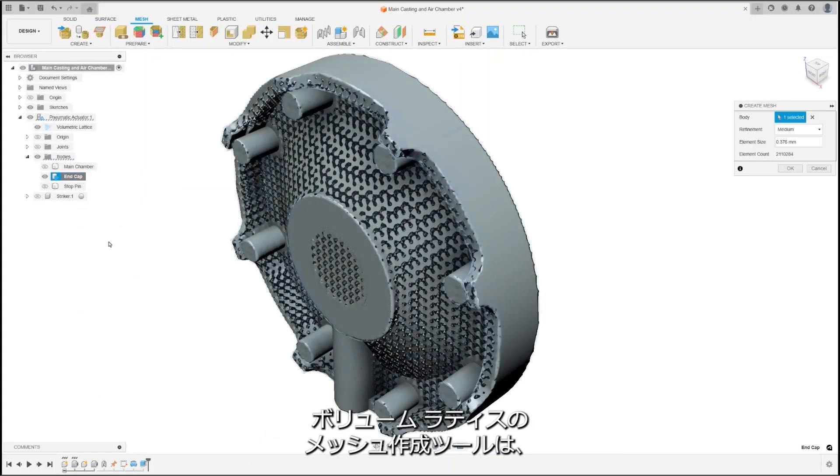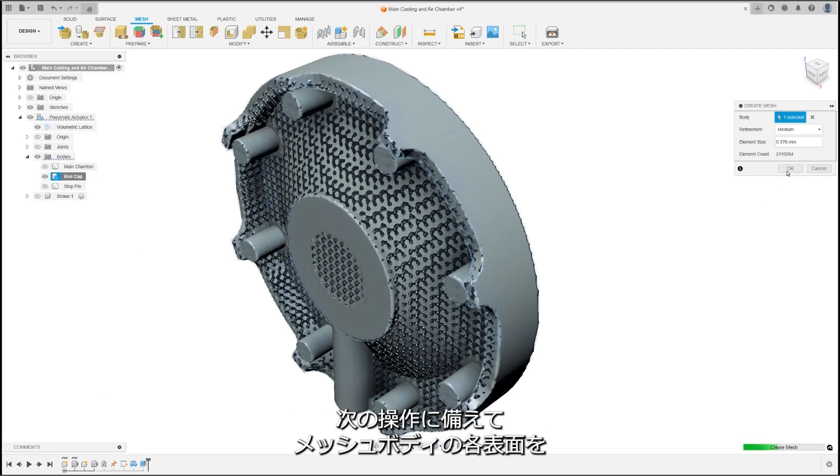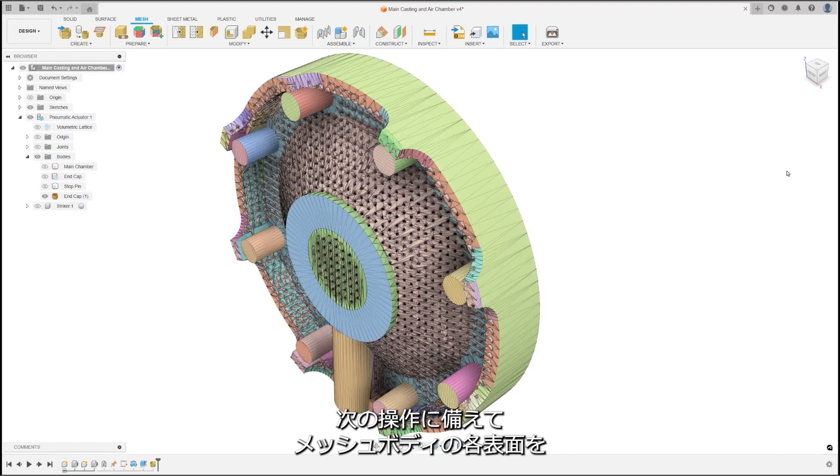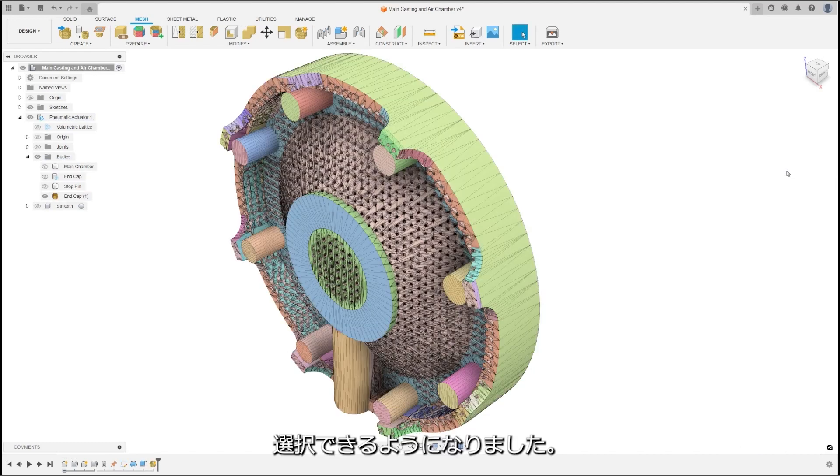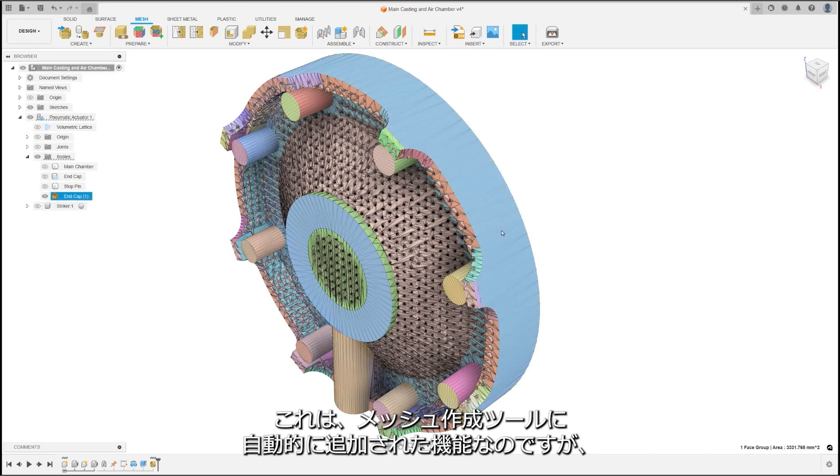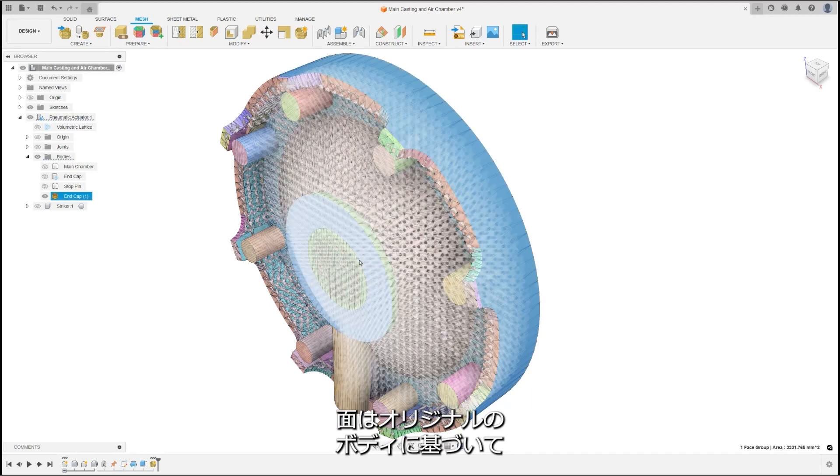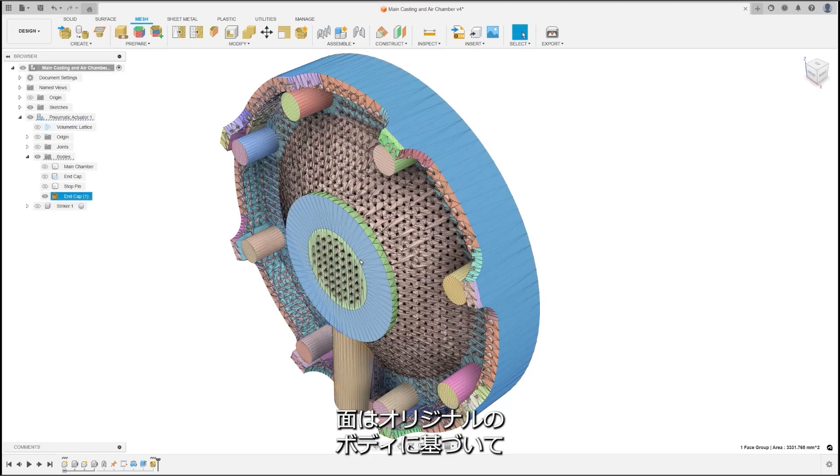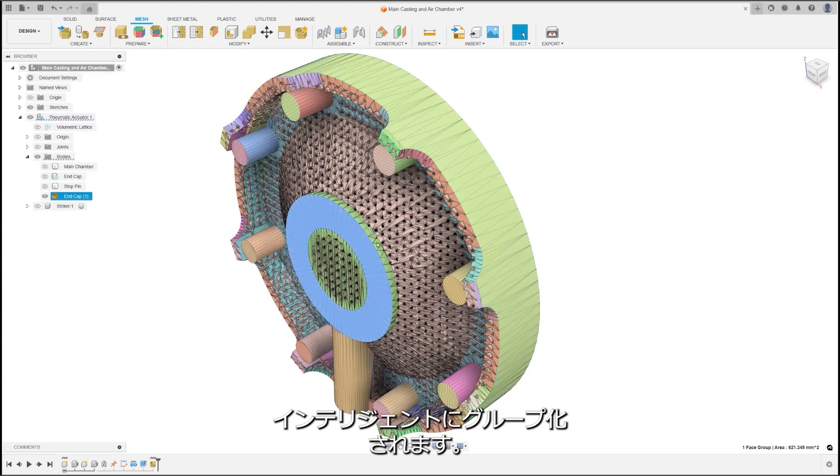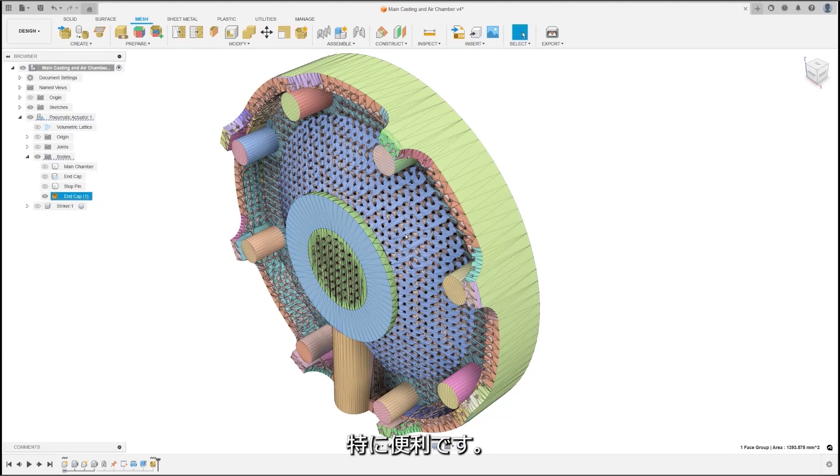The mesh creation tool for volumetric lattices has been made more practical for everyone. Now, you can select individual faces of the mesh body for secondary operations. This is an automatic addition to the Create Mesh tool, where faces are intelligently grouped based on the original body. This is especially beneficial for adding support material in 3D printing.